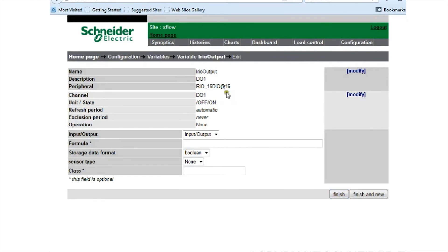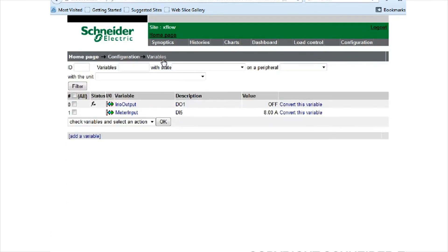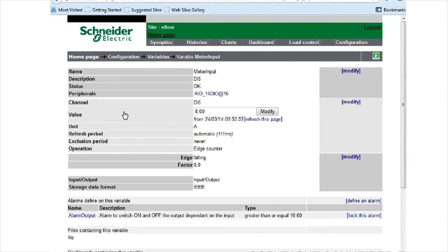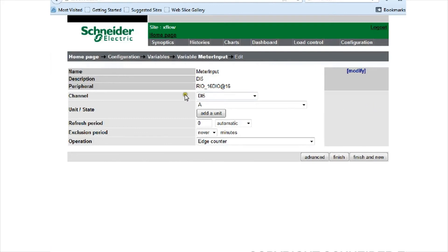Press finish to that, and I'll show you the other variable, which is the meter input variable. It's got the name, a quick description. It's connected to the 16 input digital input output board. It's the digital input 5 channel. I've given a unit state of amps.